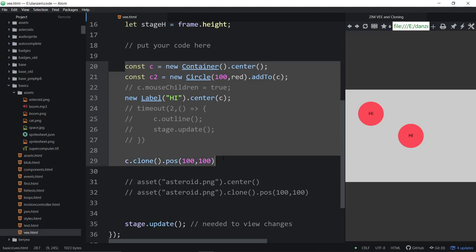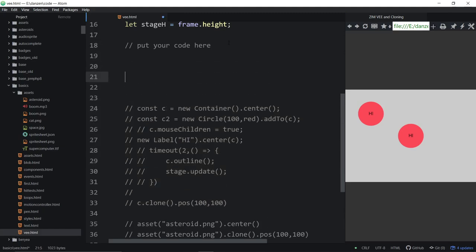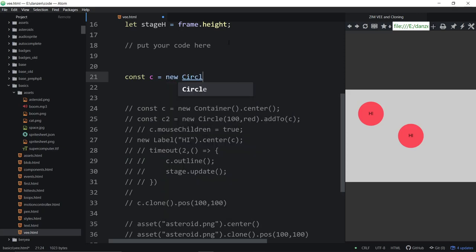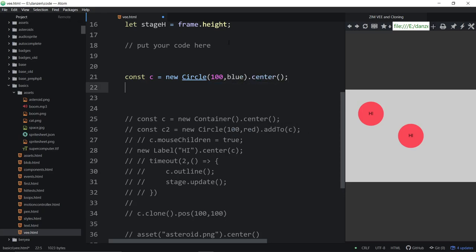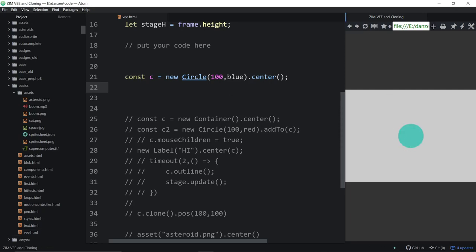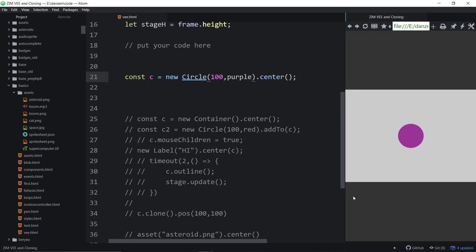Another issue that comes up with cloning is if we're using things called ZimV values. Let's drop back and comment all that stuff out and go back to a simple circle: `const c = new Circle(100, blue).center()`. We can use these things called dynamic parameters, which are a way we can pass in options to pick from, and when the object is made, Zim will pick from those options.